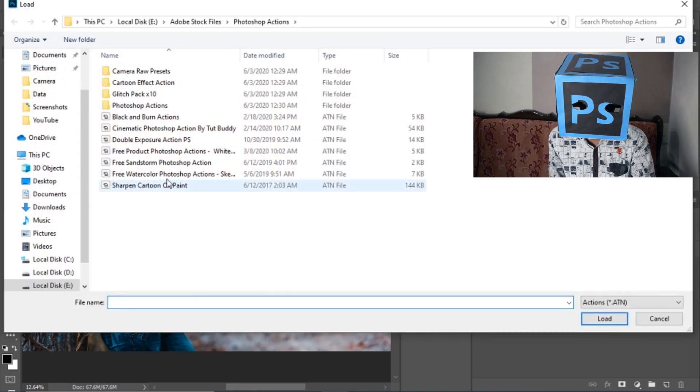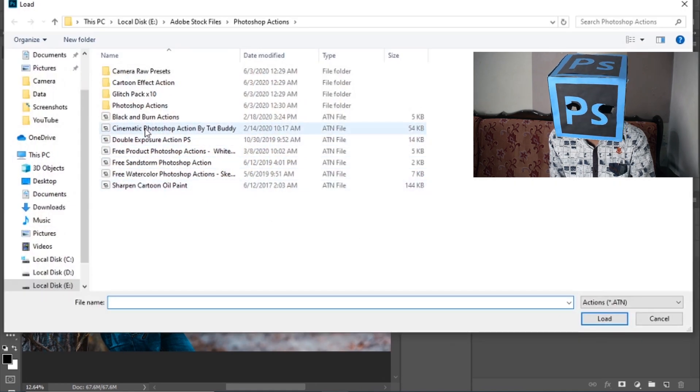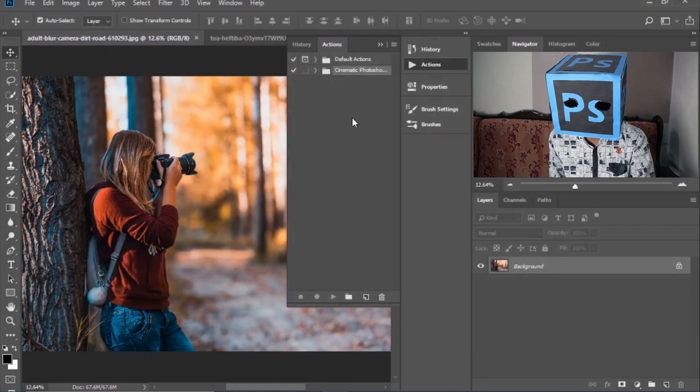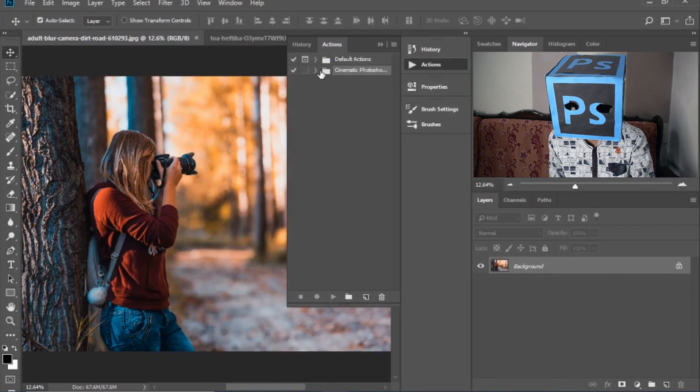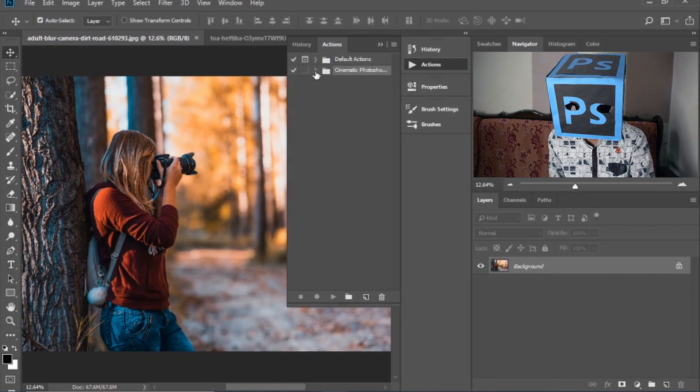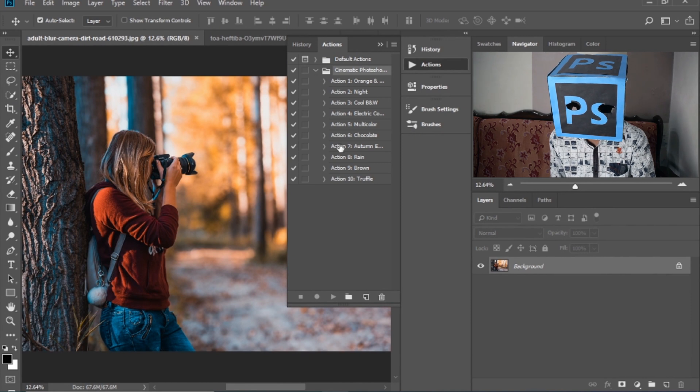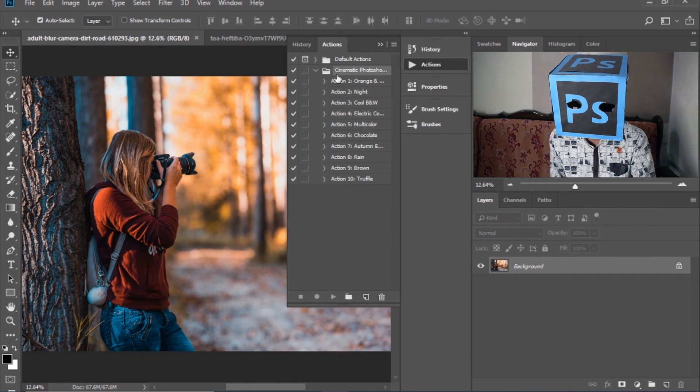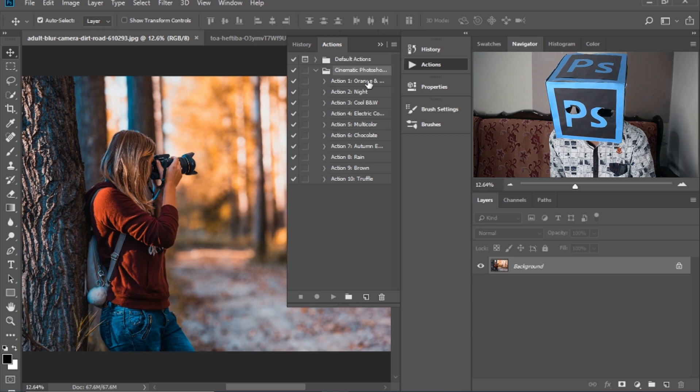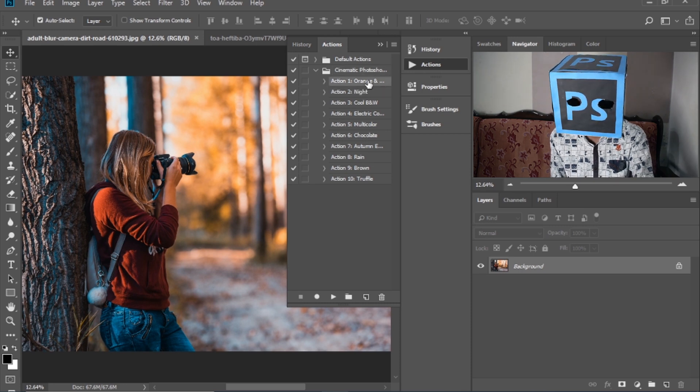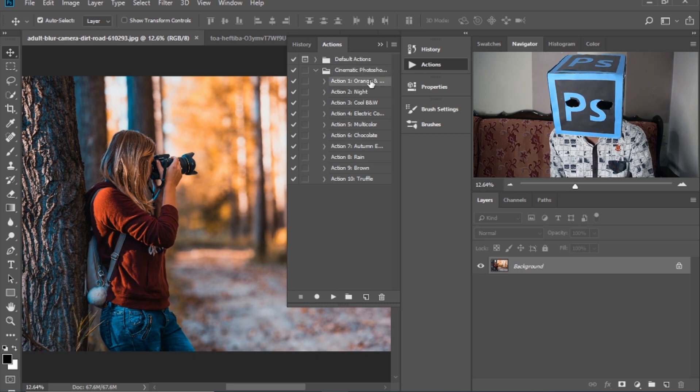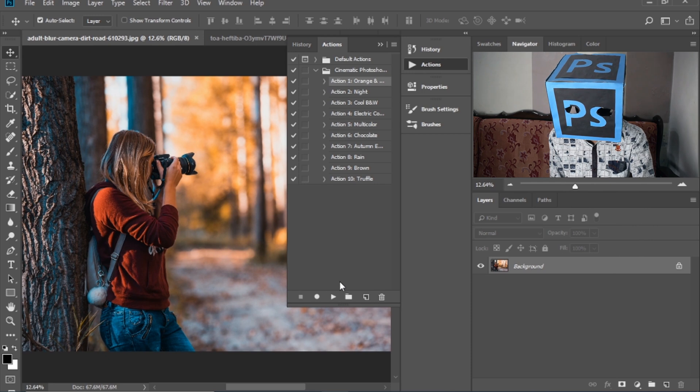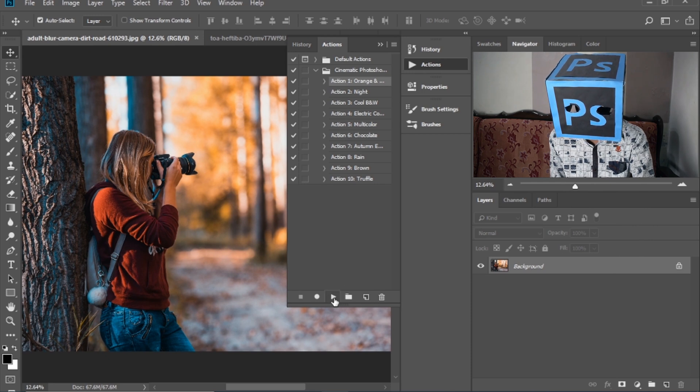And here is the Cinematic for Photoshop action pack. There are 10 actions in this pack. So select the action which you want, then here you can see the option of Play.